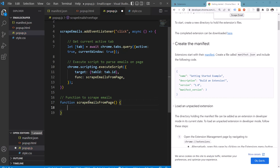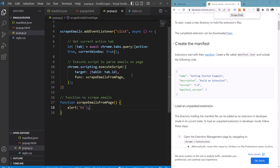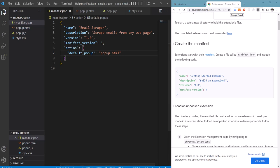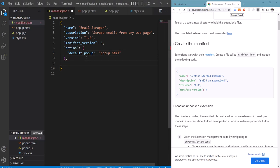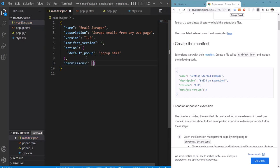Before we write the actual code to scrape the emails, let's again see if this is getting invoked. Before that, we will need to go to the manifest again and add some permissions. We need permissions for getting the active tab as well as for running the scripts.